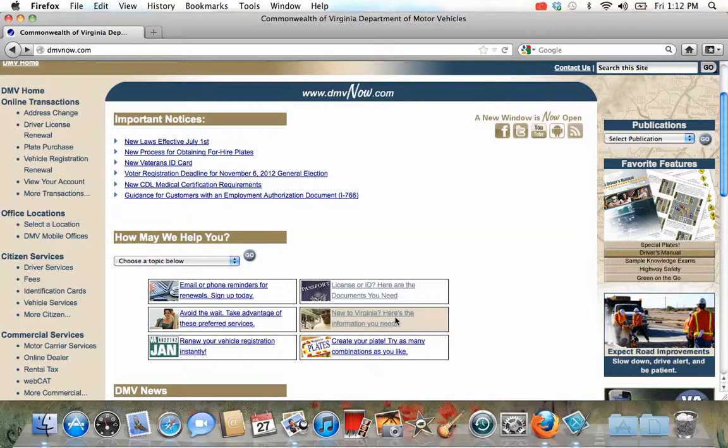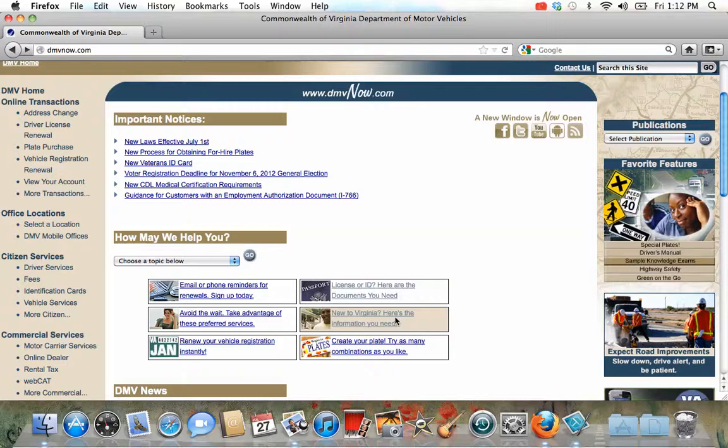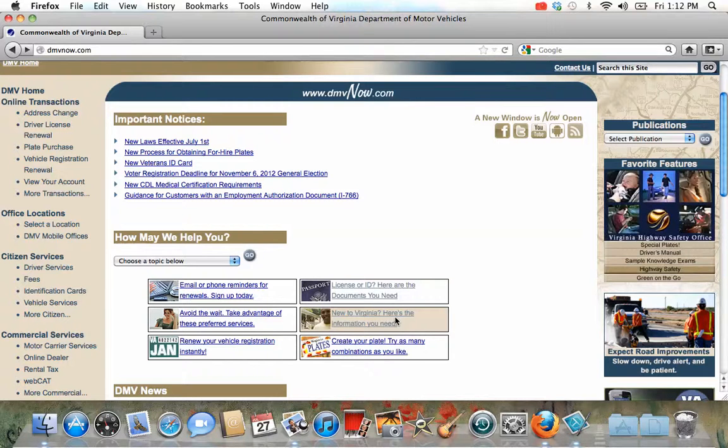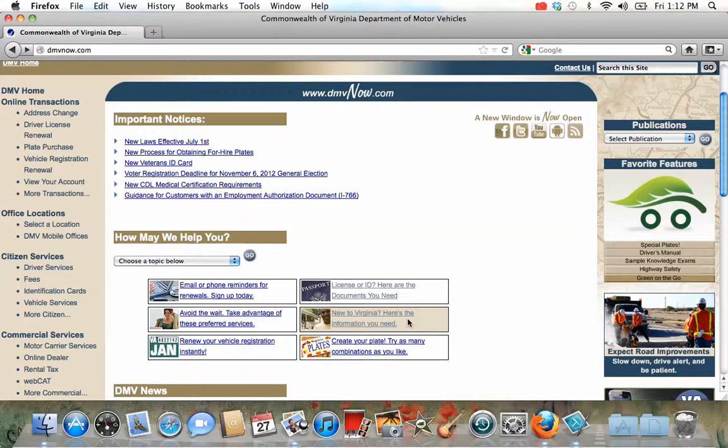And people are under 18 years old have to show one proof of identification and one proof of legal presence and one proof of Virginia residency. This may show here but I don't know it doesn't work.